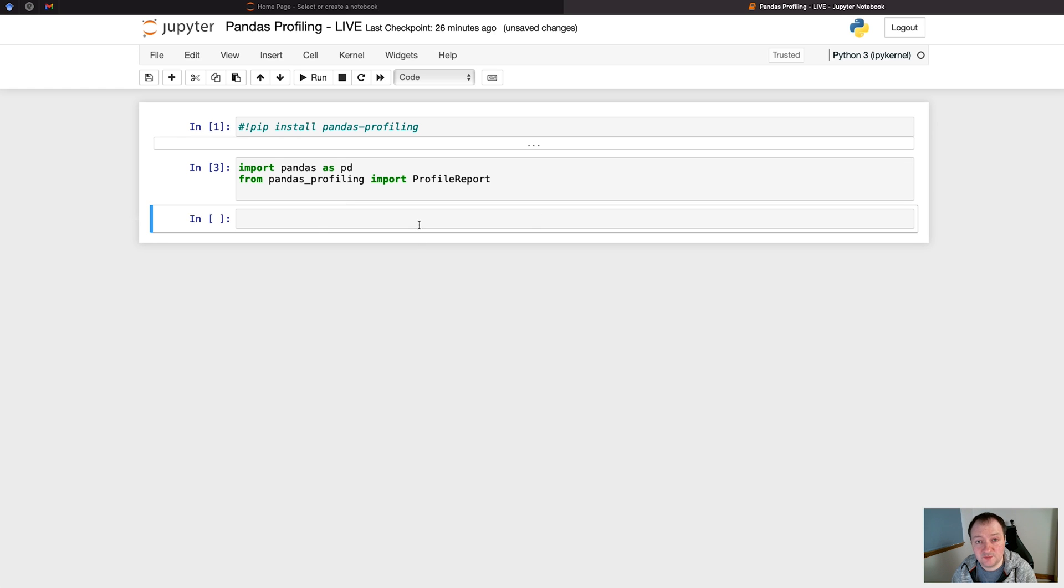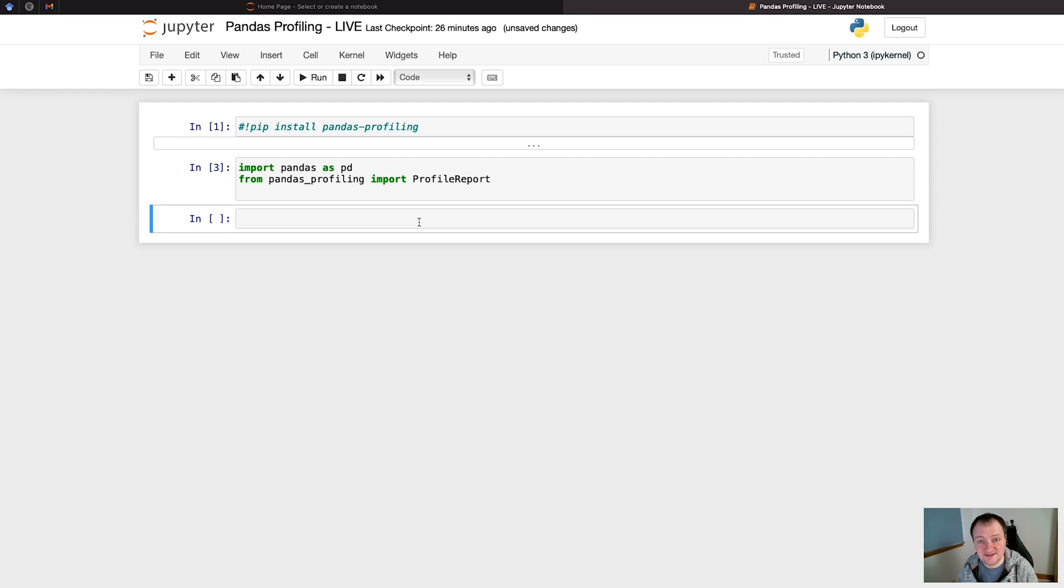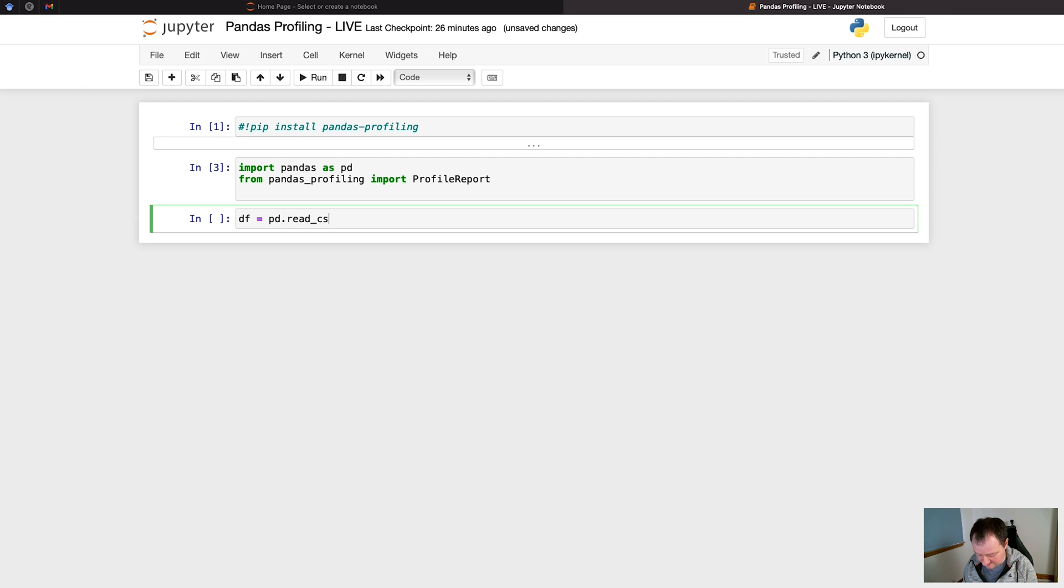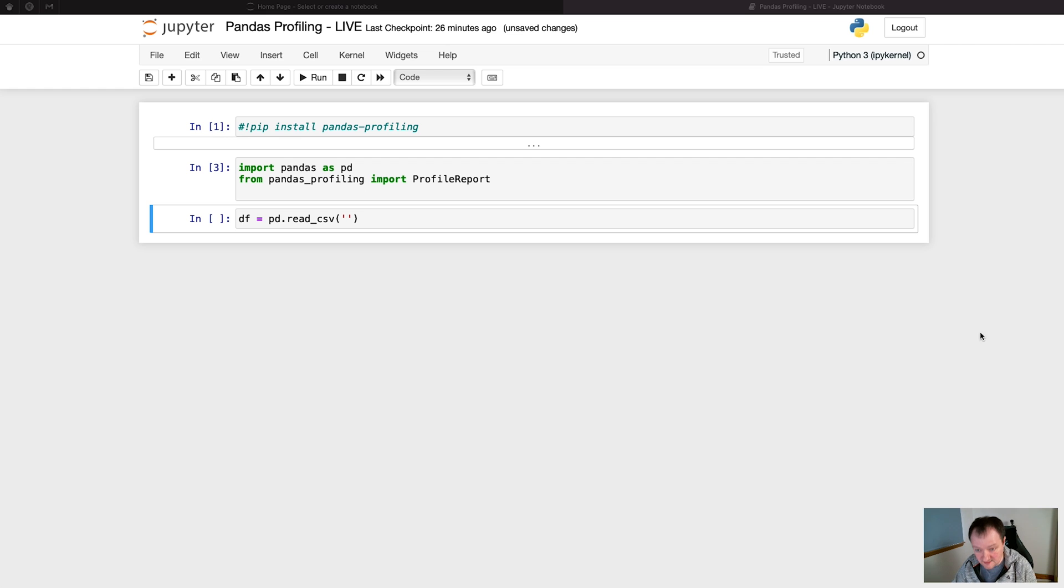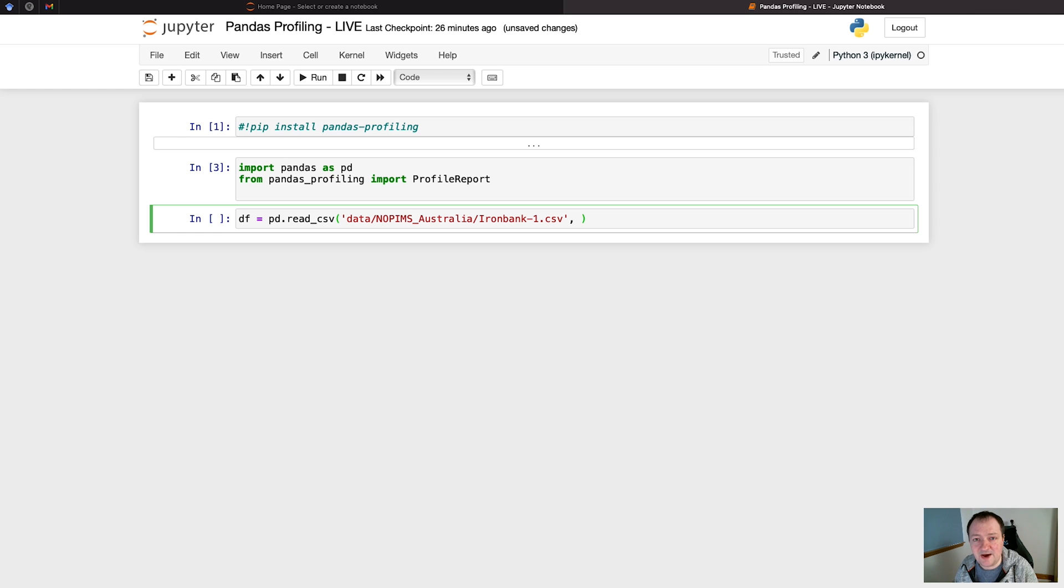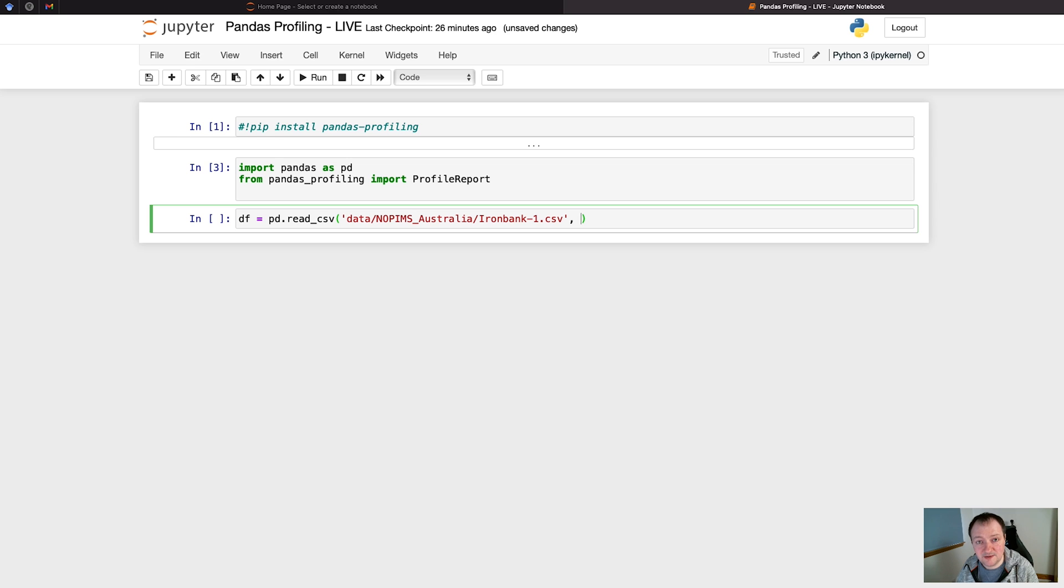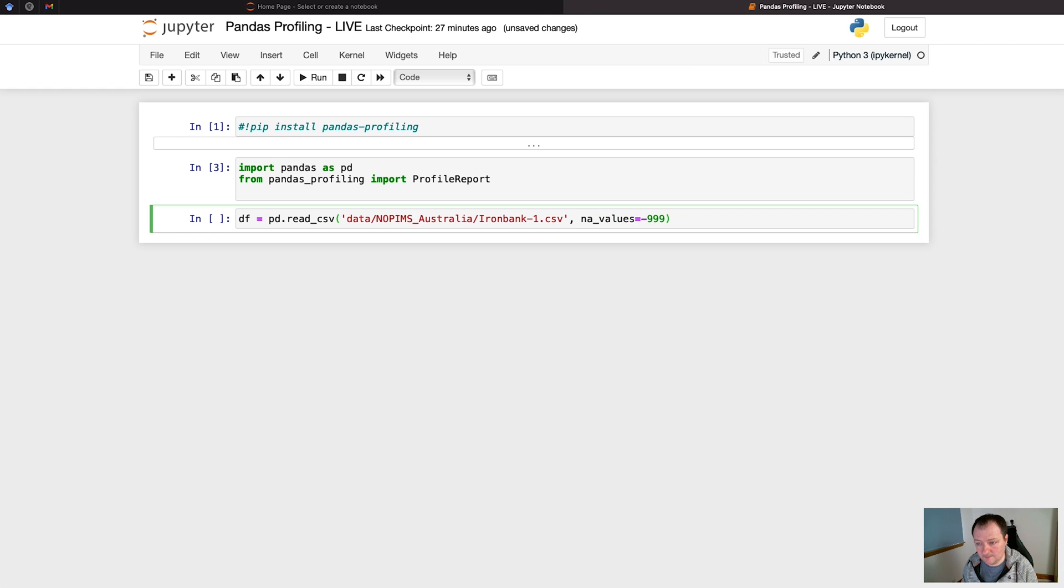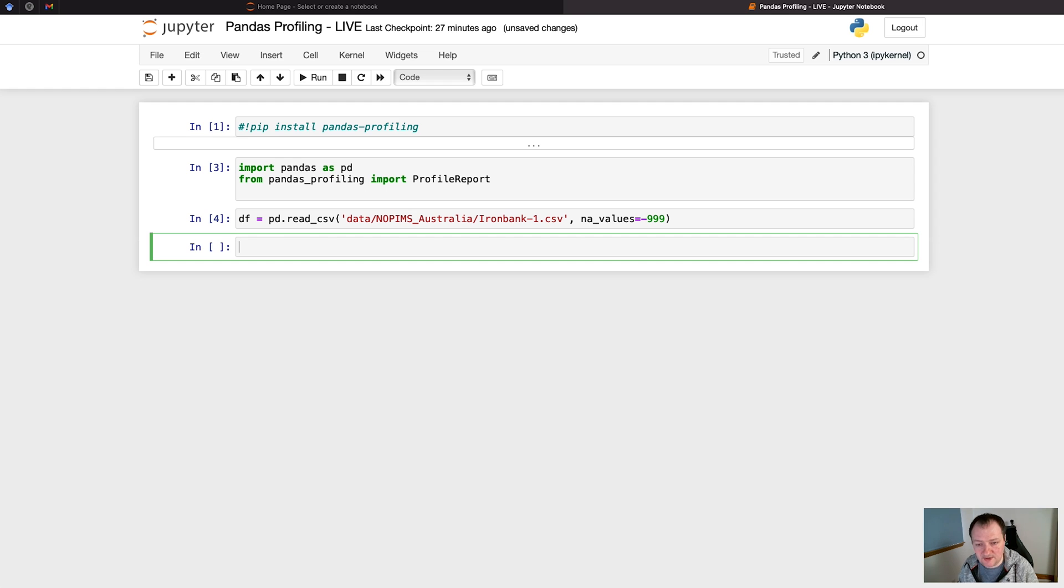The next step is that we're going to load in some well log data. I'm using well log data as an example here but this can be applied to any data type or any dataset that you have. For this I'm going to create a dataframe, call it df, and then I'm going to call upon pandas pd.read_csv and then I'm going to pass in the location. With this particular file, missing values or null values are represented by minus 999 values, so we need to take that into account when we're loading it into a dataframe. That way the minus 999 numbers get converted to NaNs or not a number.